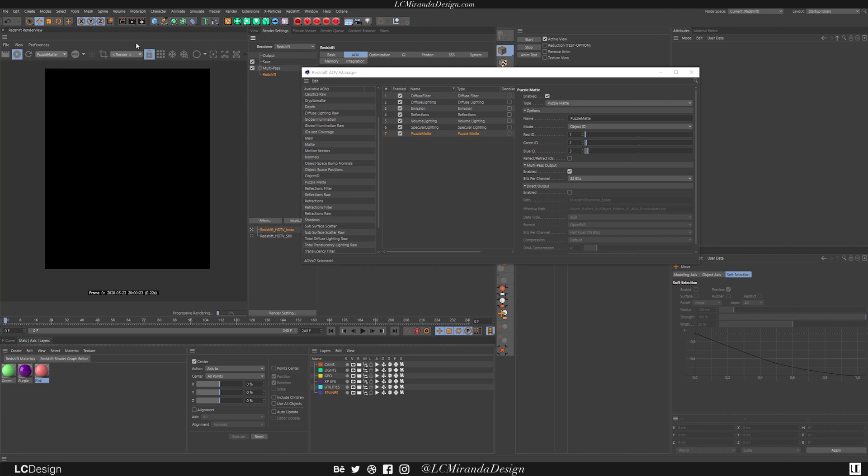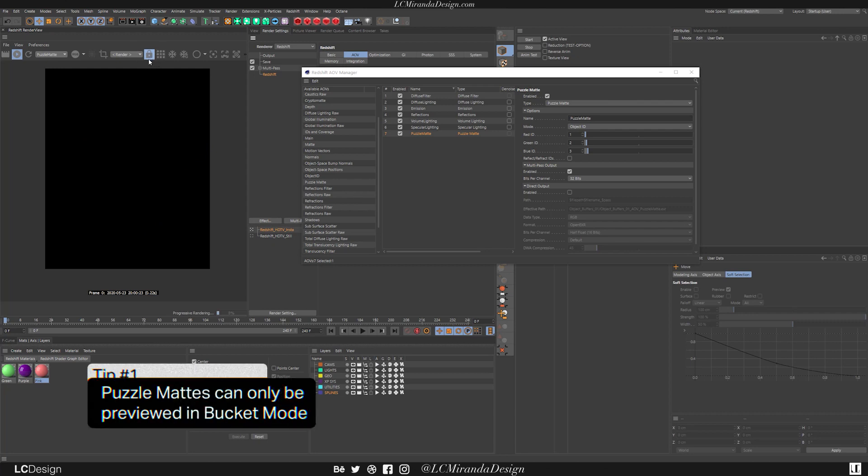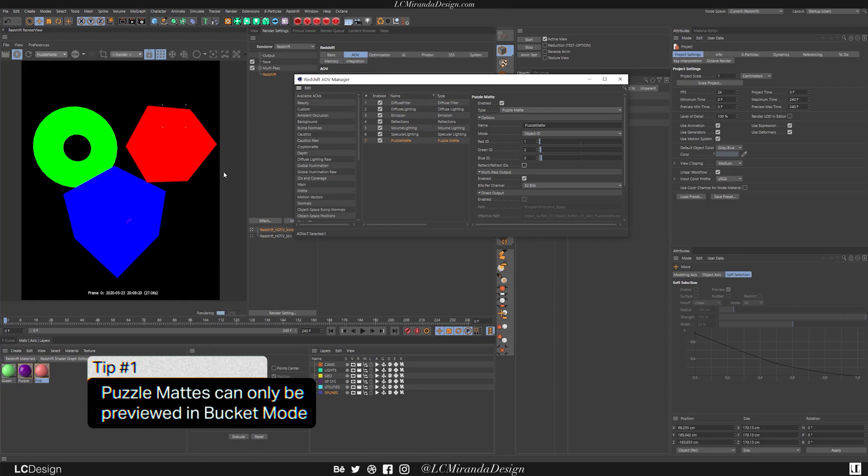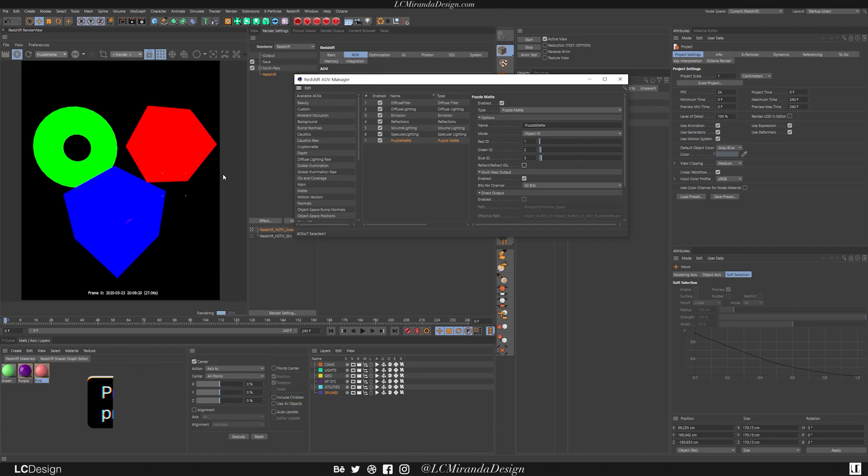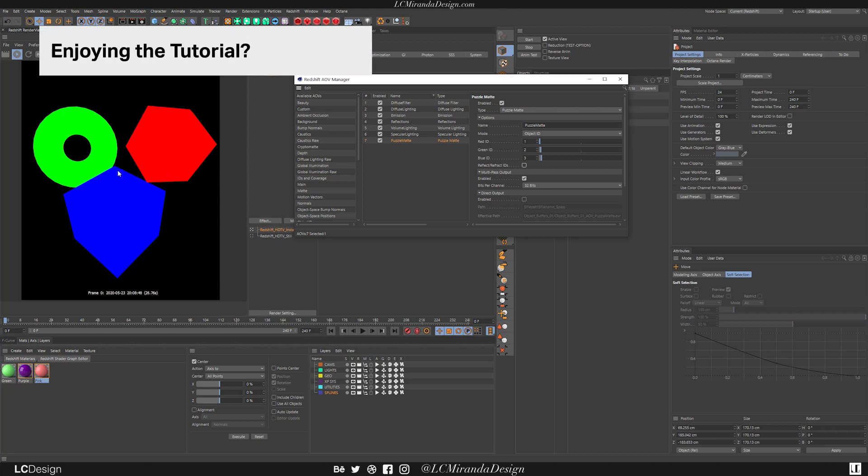And at first, you won't see anything because you can only preview puzzle mats under Bucket Mode. And so as you can see, your objects are now being displayed with a red, green, or blue color. And so that means that every puzzle mat can hold up to three objects or three different IDs.